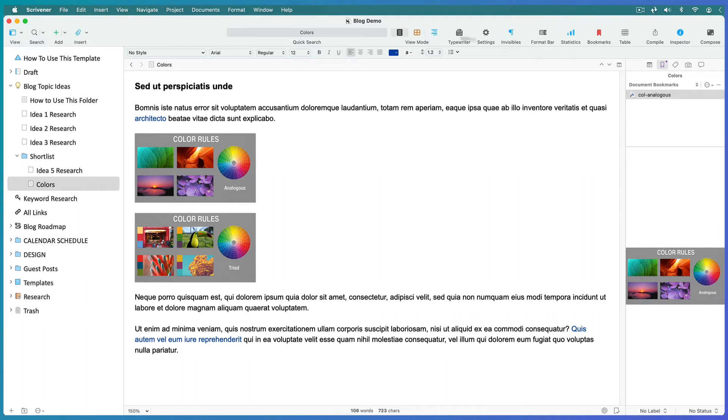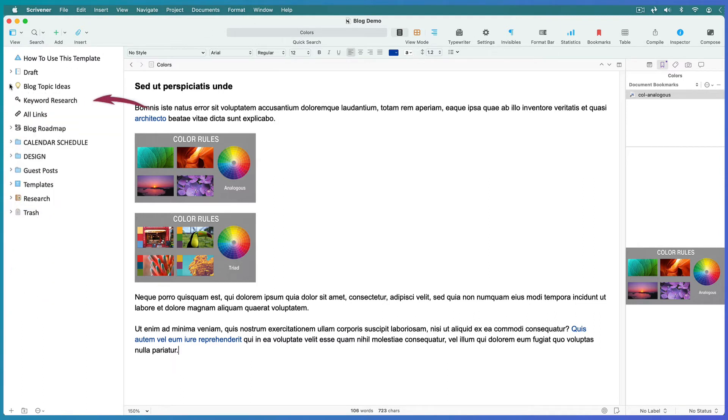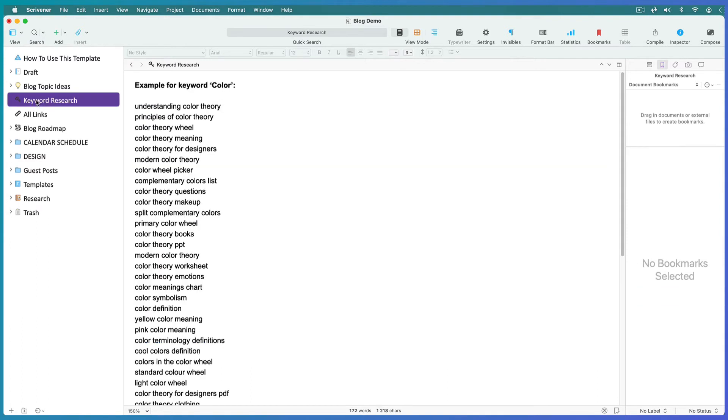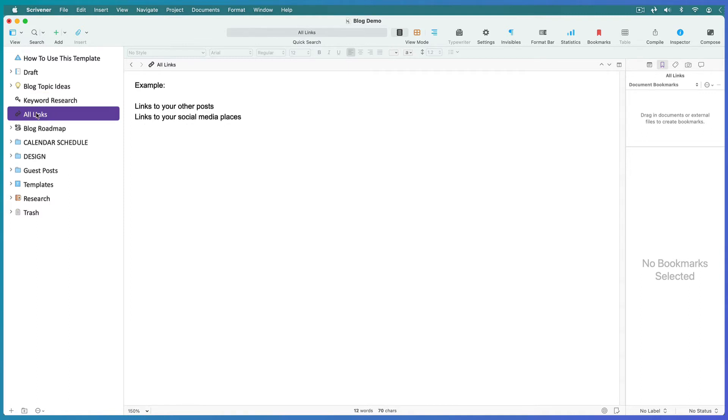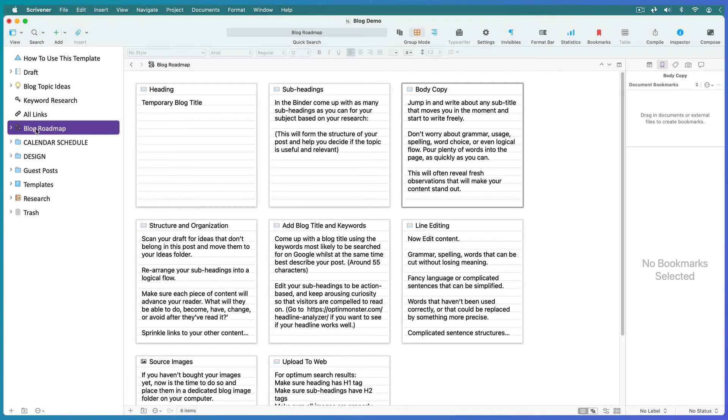Most blogs are about a particular niche, so whenever you do keyword research for a post, save it in one file because chances are it will pertain to some, if not all, of your other posts. Then keep a file containing links to all the places you want to send your readers to, so that they're at hand whenever you write a post. If you're running blogs about several different topics, then simply create new keyword research files and links files for each topic.